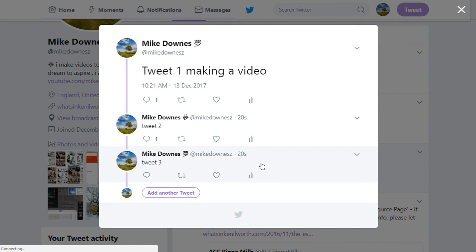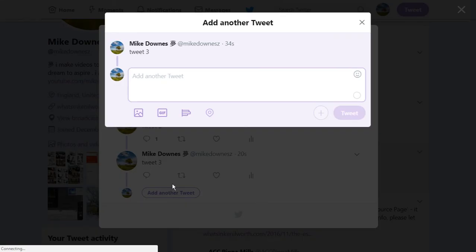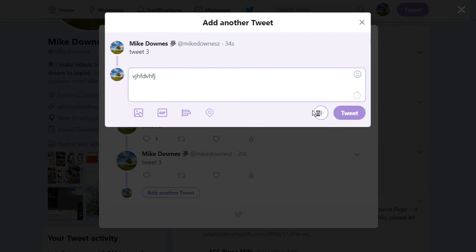let's say I was tweeting about a certain event or a thing and I realize that there's an update, I can add another tweet and then I can type in my update. Add another, add another, add another and we can carry on.